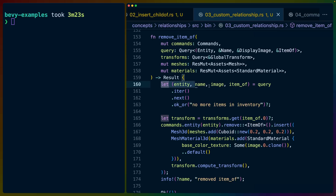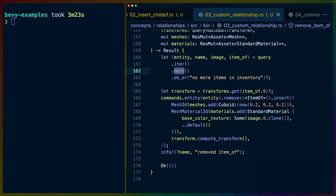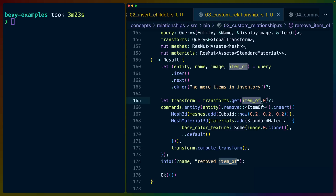We also have a more interesting function called remove_item_of, which queries for item_of alongside display image, name, and entity ID. We grab whatever the next item to process is, get the global transform of the inventory holder to know where little cube is, and remove the item_of relationship component — which takes it out of the inventory automatically. Then we insert a Mesh3D and Material3D at little cube's position, effectively dropping the item in the 3D world.